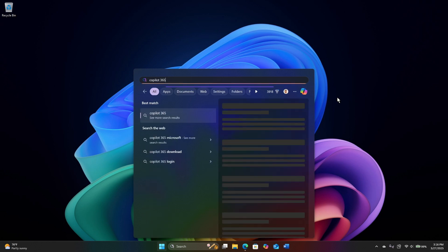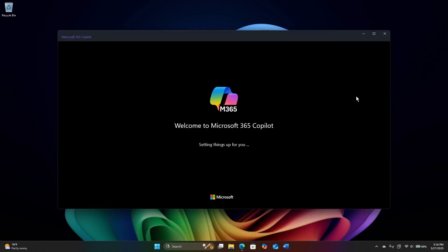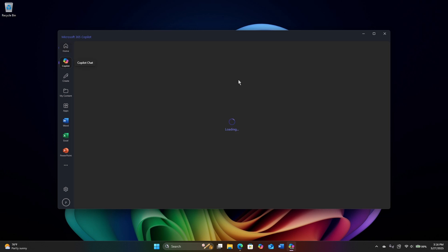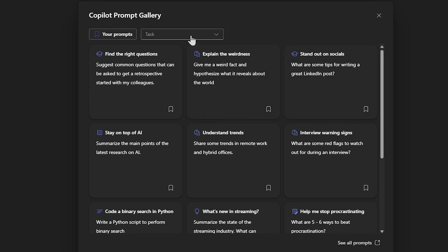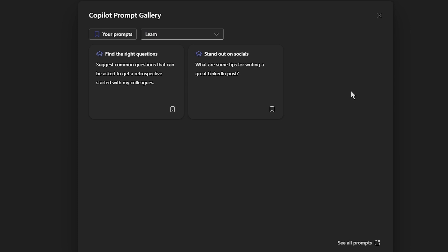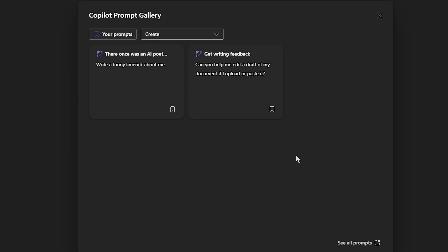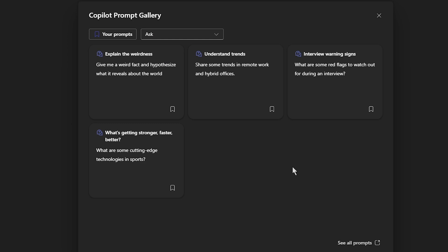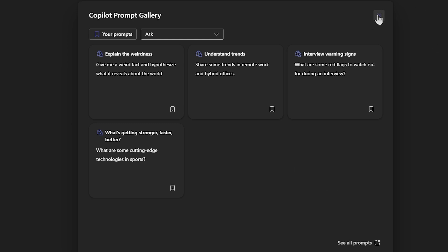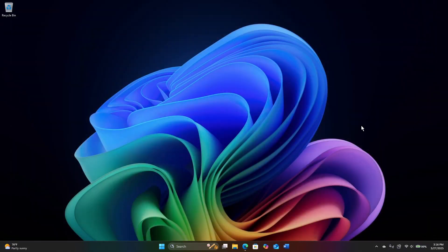There's also Copilot 365 — the Microsoft 365 Copilot app — which also has a chat interface very similar to what we just looked at, except it has these sample prompts. One of the things I really like about this, because I think a lot of people stare at these screens and don't know where to go, is they have a prompt gallery. You can look at specific tasks — maybe you want to learn something, or create something, or get feedback on your writing, or create a limerick. Both of these apps are in Windows 11 and both work for free — you don't have to have a Microsoft 365 subscription to do what I just did, although you get more things if you do.